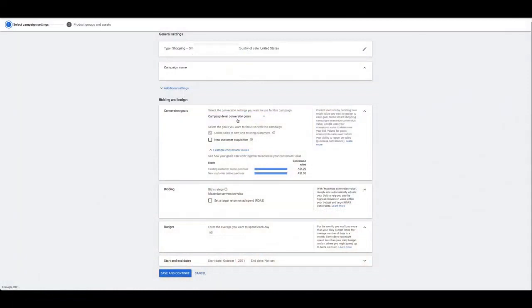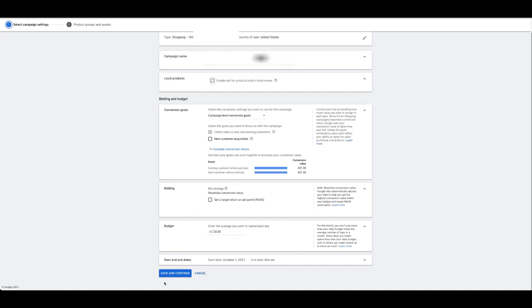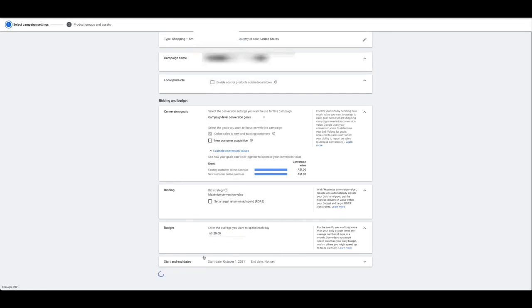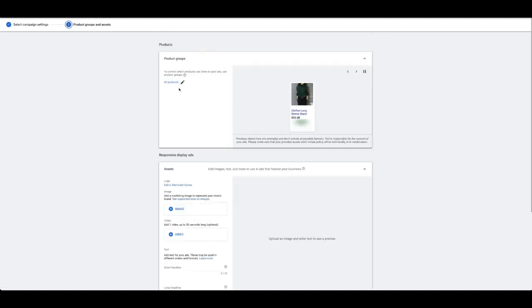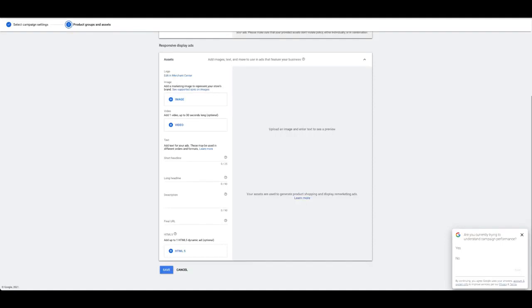So this is a smart campaign. I'm gonna keep it all blank for now, save and continue and do all products. Let's put in my logo — oh wow, I can only pick one image.